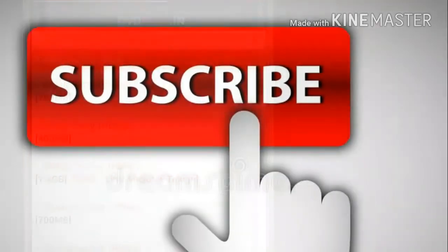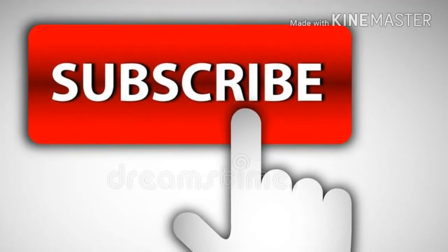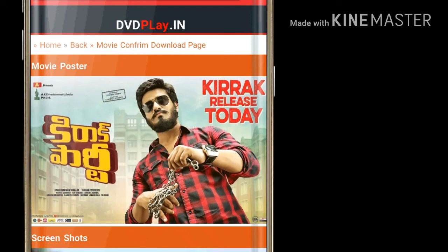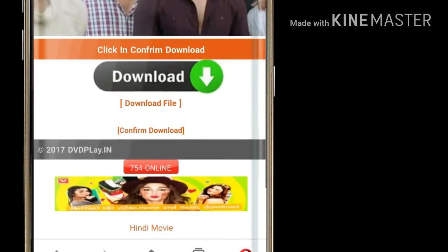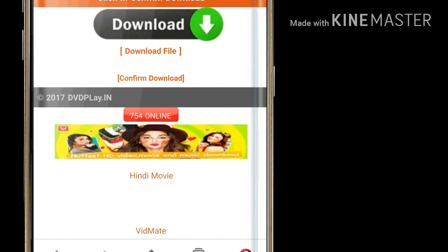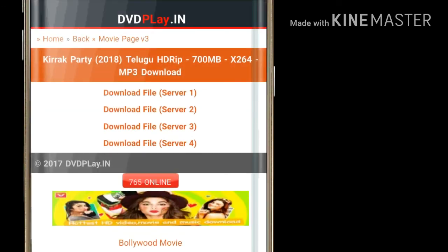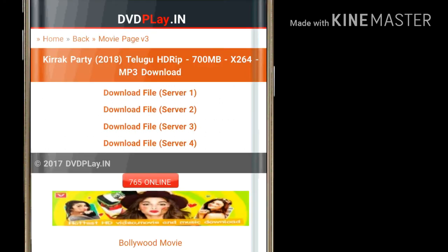Let's go to the movie poster. We will click on the description, click on confirm download. Server 1, server 2, server 3 and server 4. We will try server 1 — server 1 is blocked, server 2 is available.